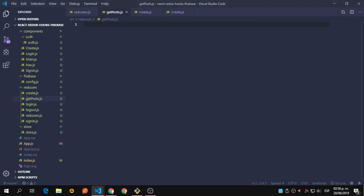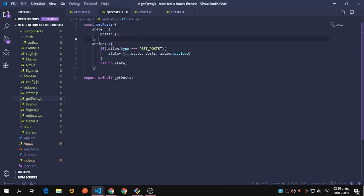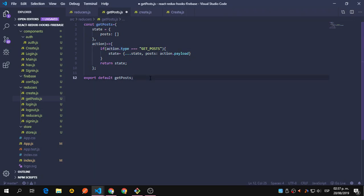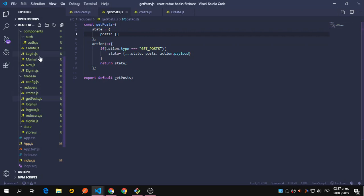This is similar to what we have — it's just the same except for what we're going to set as the initial state. In getPosts, we're going to set it to an empty array, and the type of the action we're going to watch is getPosts. We're going to define these posts to whatever it returns — so an empty array or an array with the documents from Firebase.